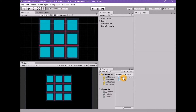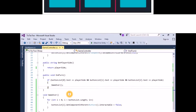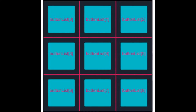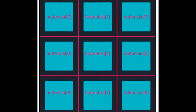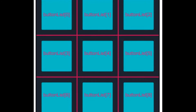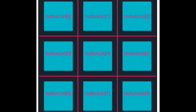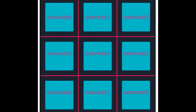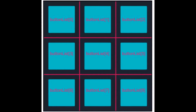We now need to check the remaining rows, columns, and diagonals. Open the game controller script for editing. We already have code that checks the first row using buttonList[0], buttonList[1], and buttonList[2]. We now need to check: the second row (indices 3,4,5), the third row (indices 6,7,8), the first column (0,3,6), the second column (1,4,7), the third column (2,5,8), the first diagonal (0,4,8), and the second diagonal (2,4,6).